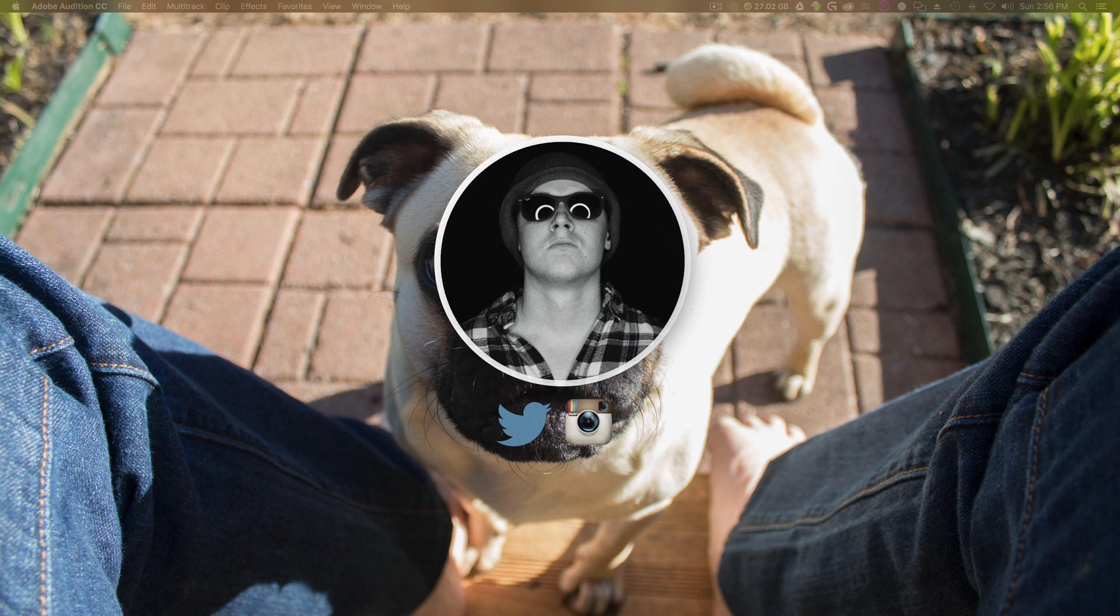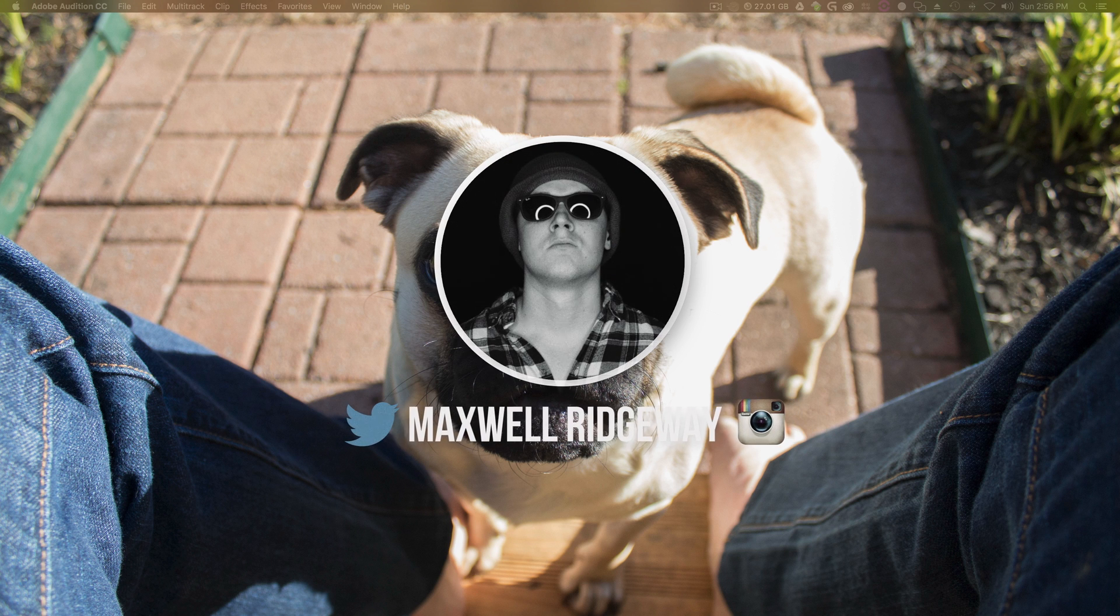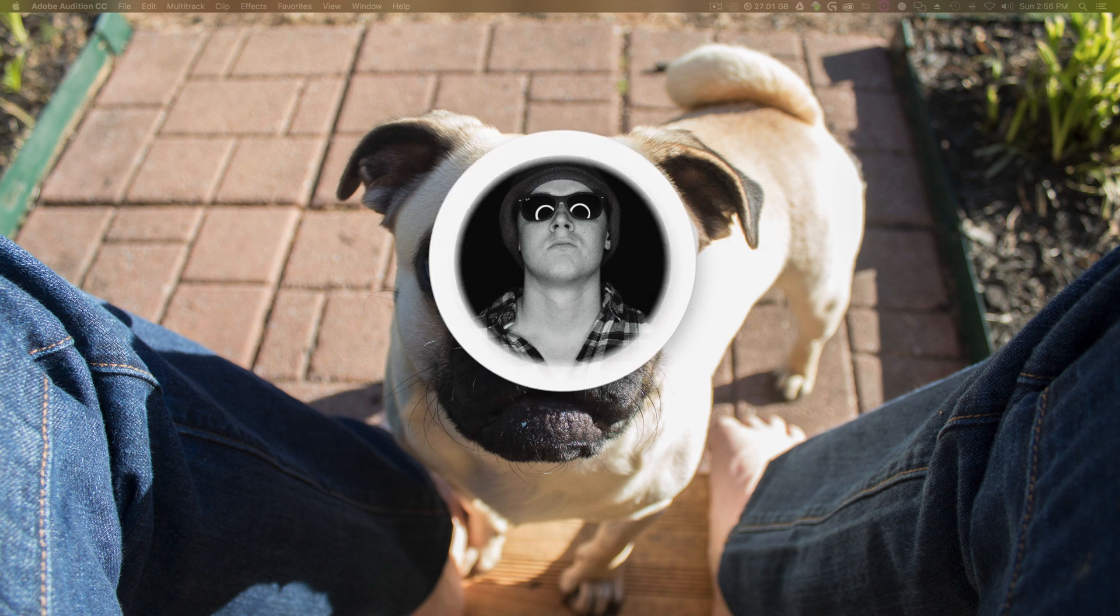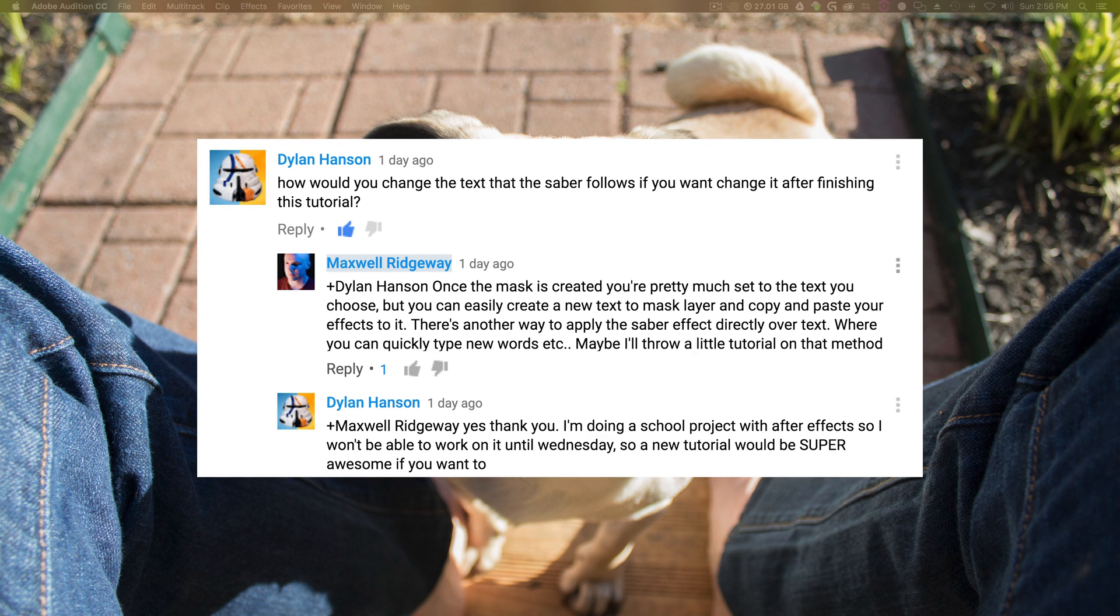Hey guys, welcome back to a quick Saber plugin tip. Dylan Hanson asks, how would you change the text that the Saber follows if you want to change it after finishing this tutorial?